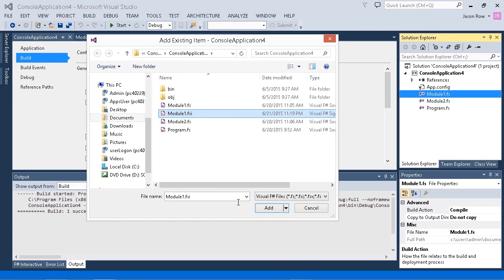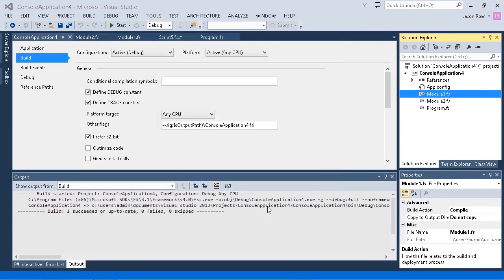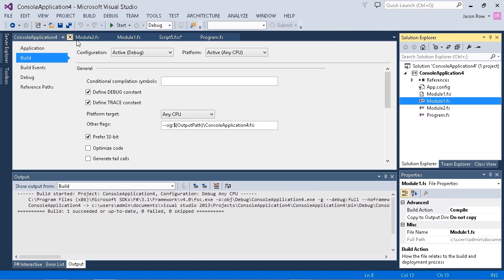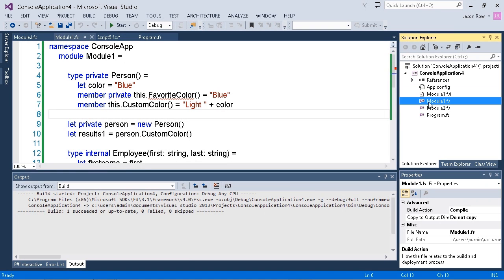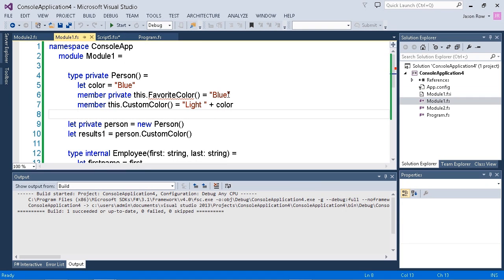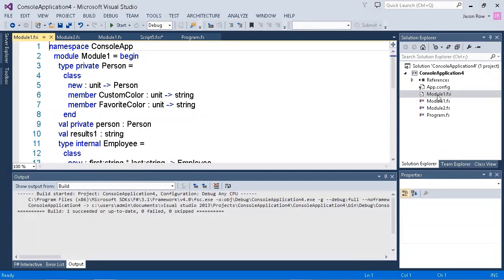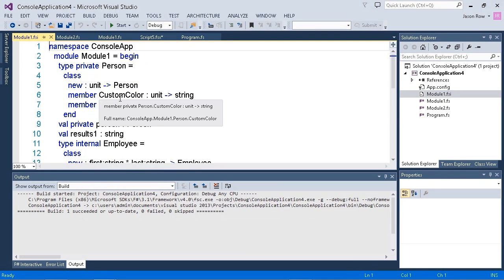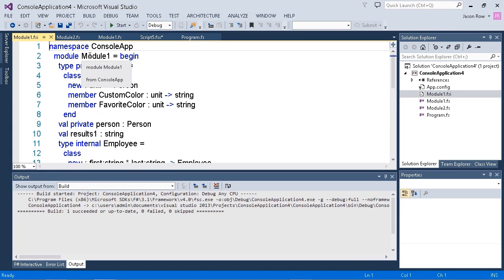So I select module1.fsi. We'll add it. Now I can open that up. We can take a look. And here we have, once again, we have module one.